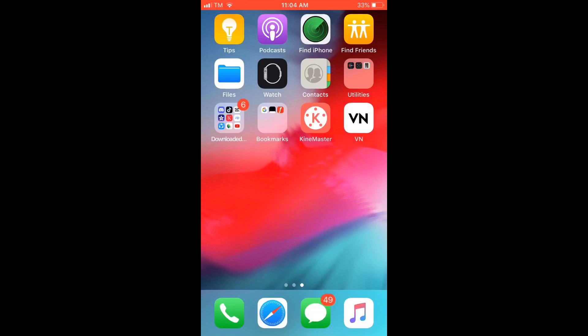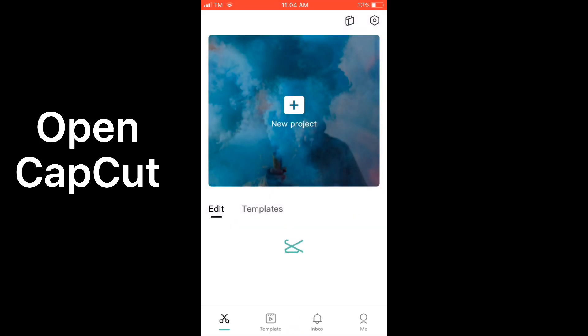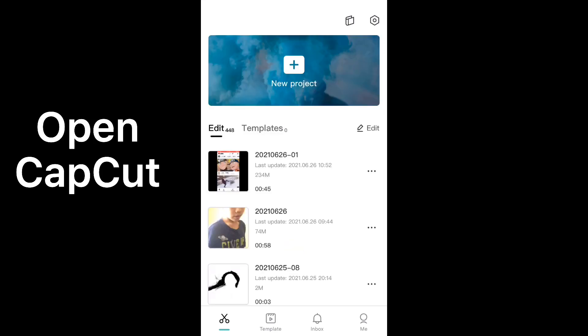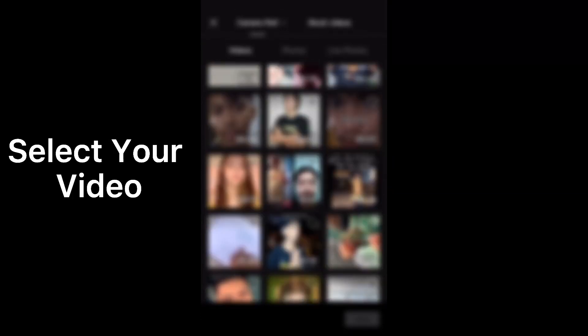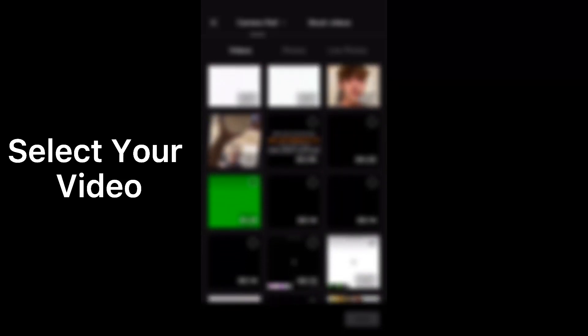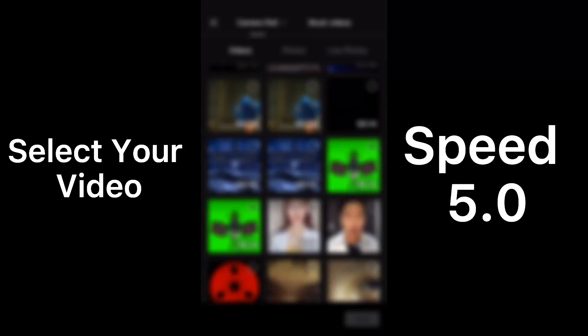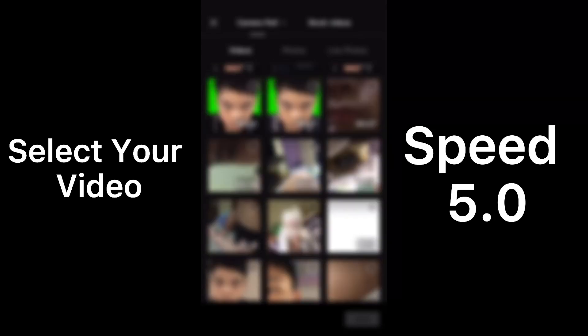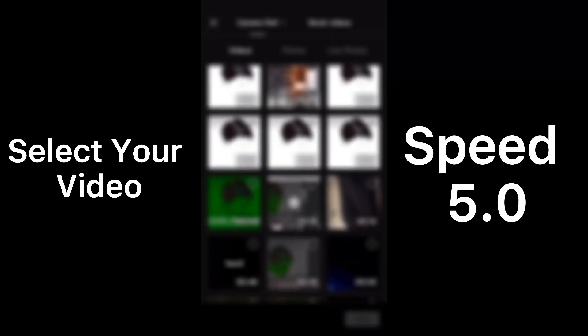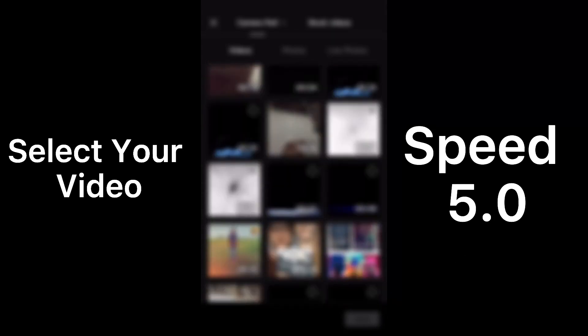Okay, I will stop here. Here's the video that you're waiting for. Open CapCut, then select your video. Here's my video.